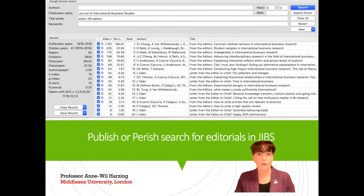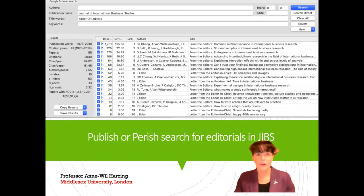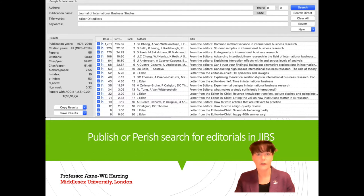The easiest way to find editorials on publishing in your target journal is to use Publish or Perish, the free software you can download from my website. Simply enter your target journal in the publication name field and enter something like 'editor' or 'editors' in the title word field. For the Journal of International Business Studies, you'll find editorials ranging from common method bias, publishing student data, interdisciplinary research, publishing qualitative research, and the role of theory.